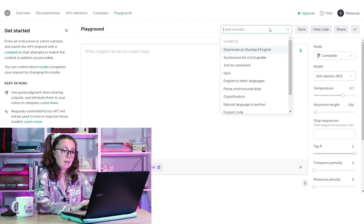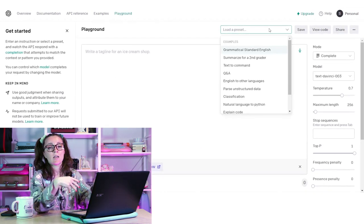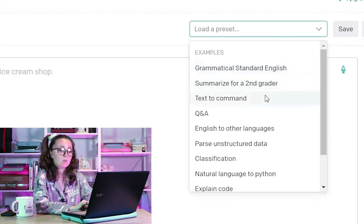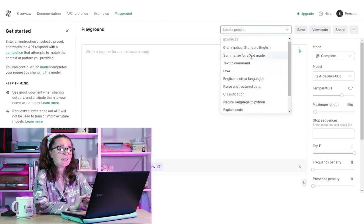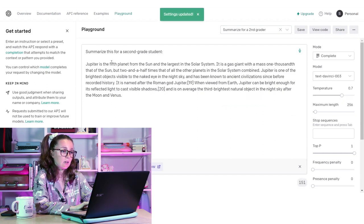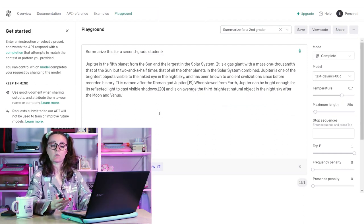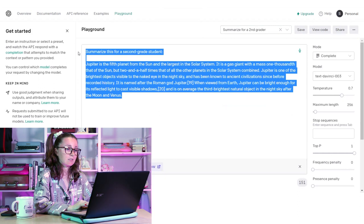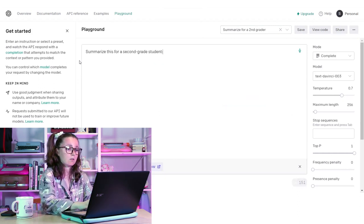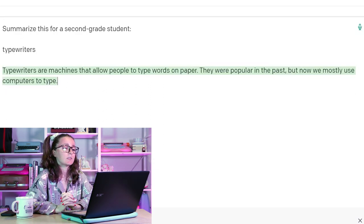Let's go to the playground — they allow you to find presets so you can answer questions, do Q&As, summarize for a second grader, do text to command, look at code, or chat. Let's start by testing how it summarizes content. You give it a prompt and it responds with a summarization. So let's change the example to: summarize for a second grade student — typewriters. It came back with: 'Typewriters are machines that allow people to type words on paper. They were popular in the past but now we mostly use computers to type.' I guess if I was a second grader that would make sense.